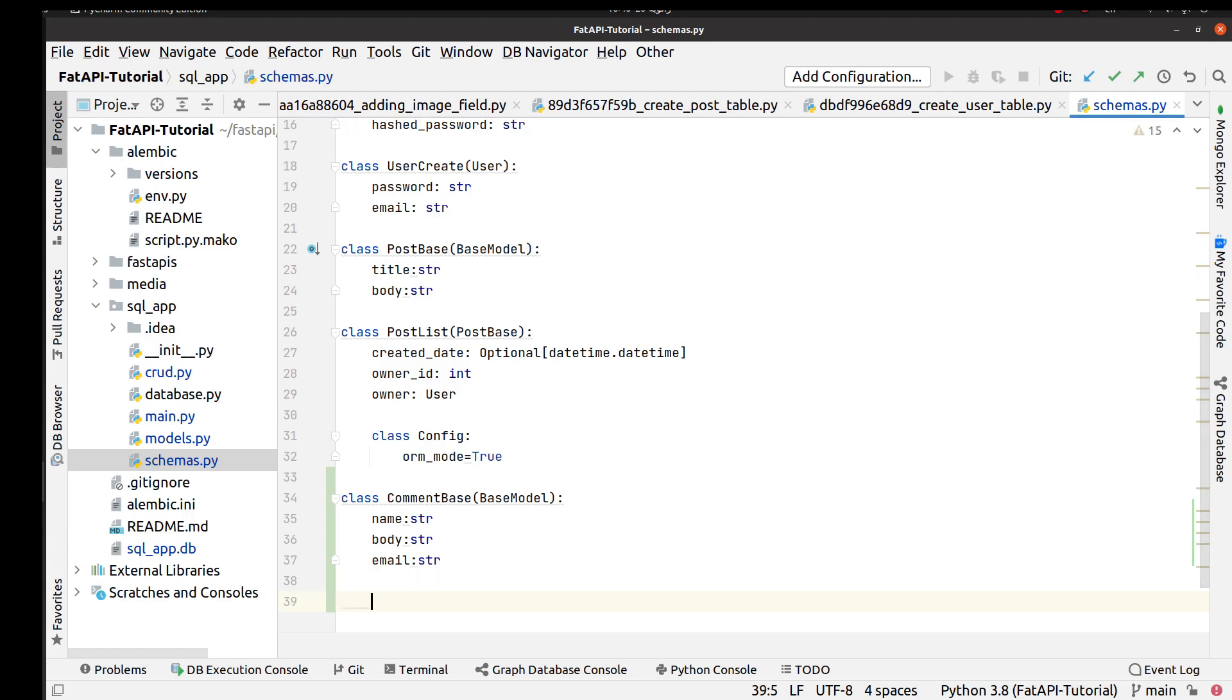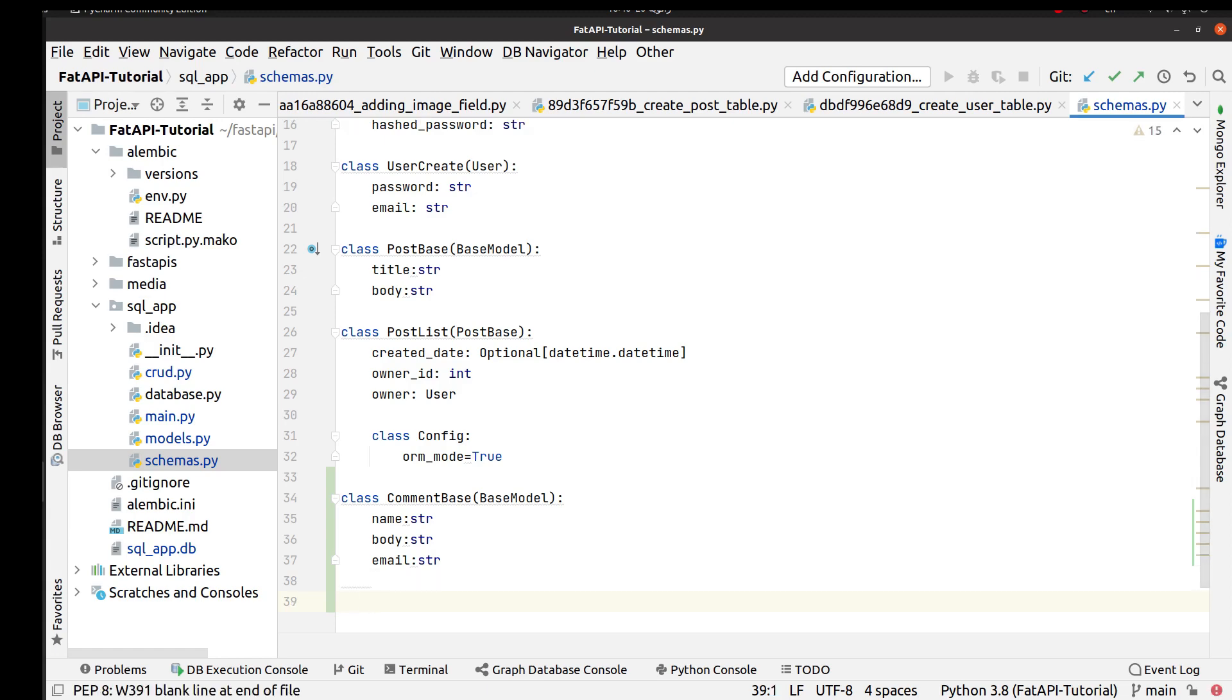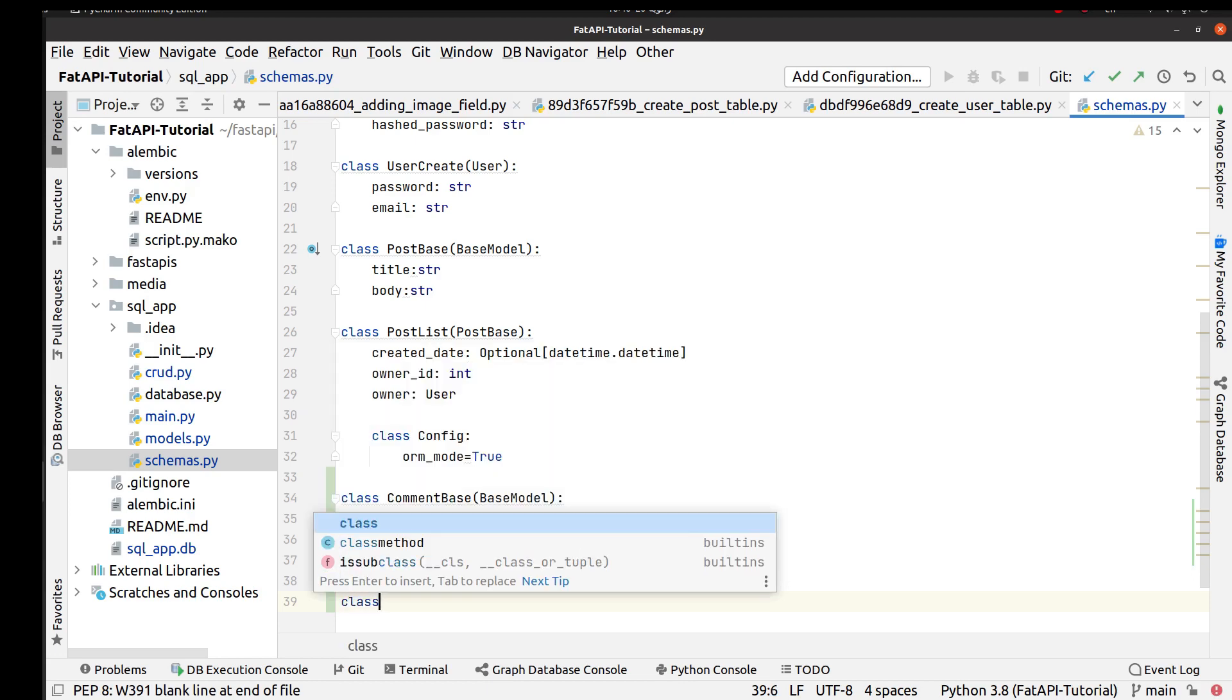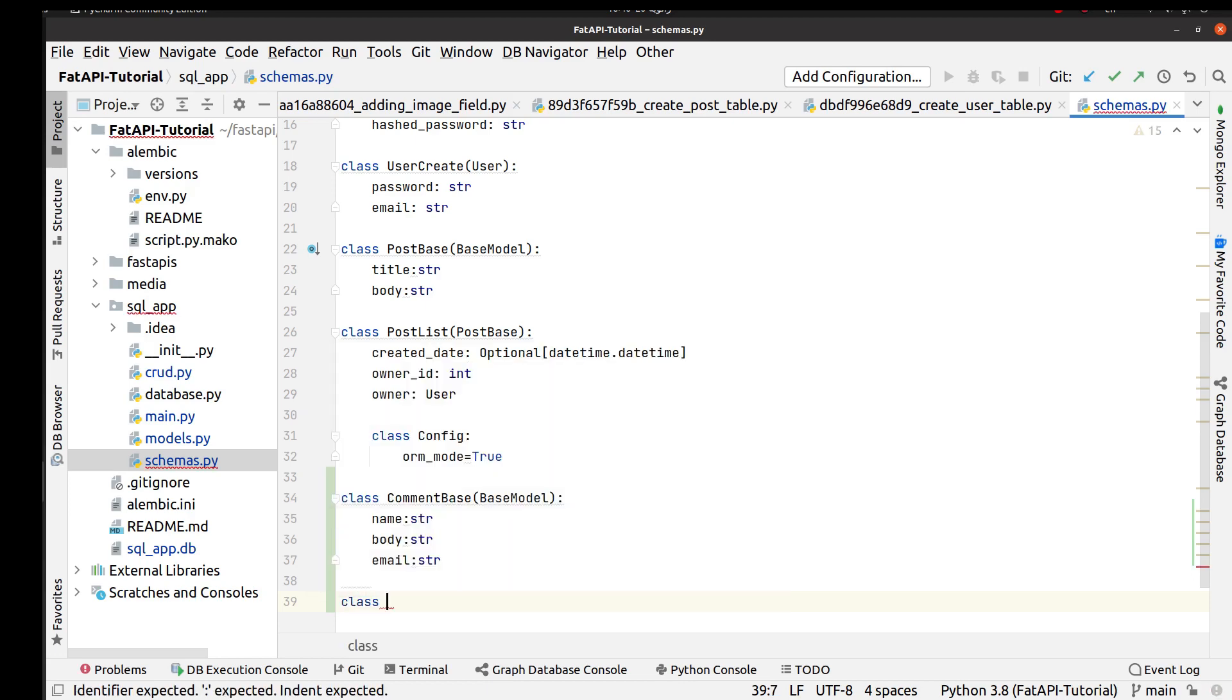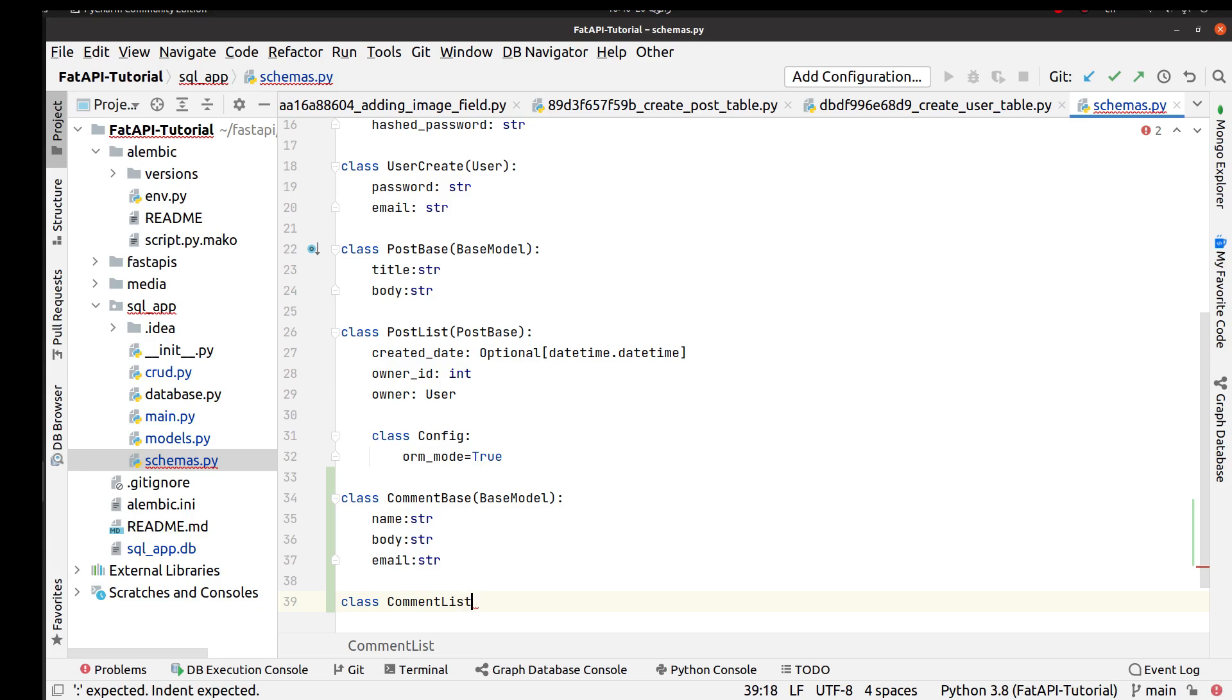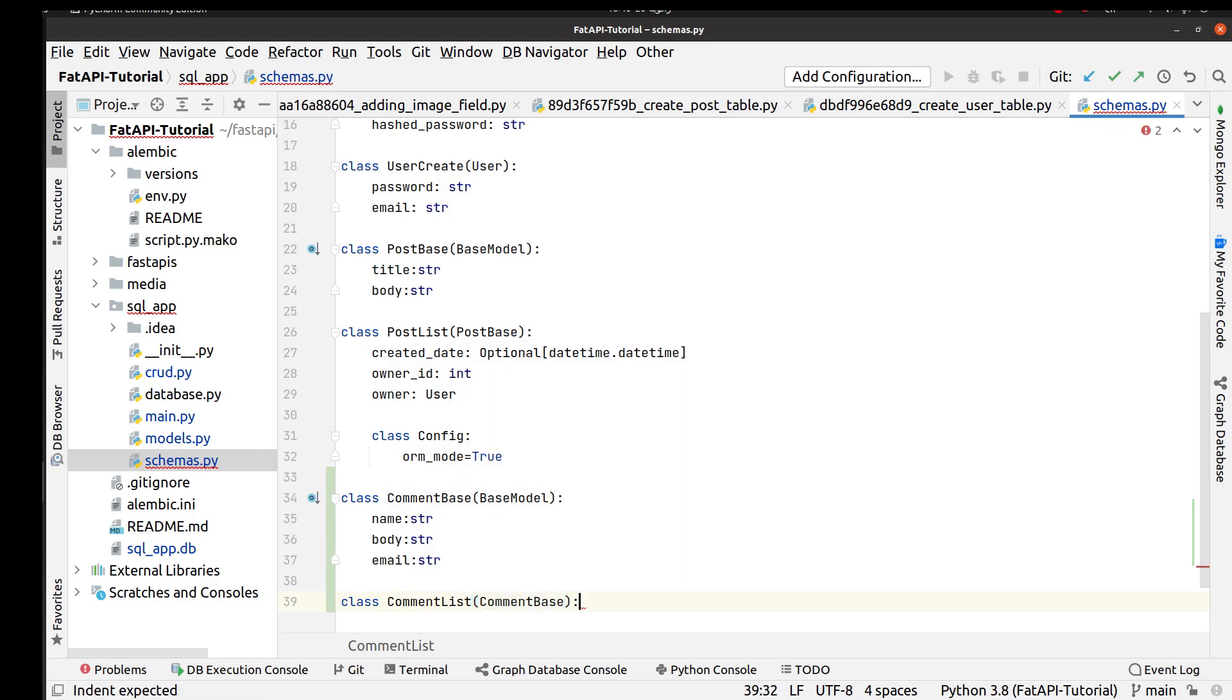Another validator class is CommentList class that it uses for response. It inherits from CommentBase class. Then we want three different fields more than name, body, and email. We need id, created_date, and post_id for response model.